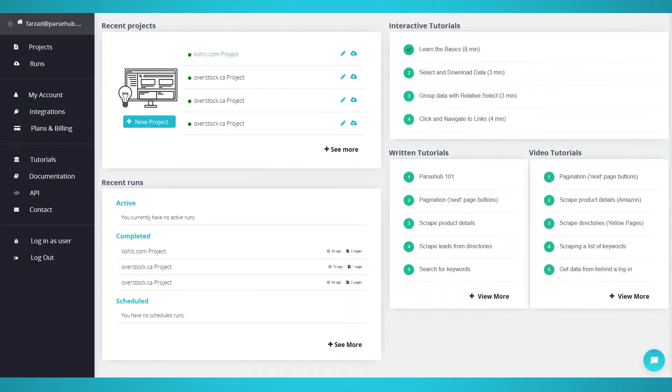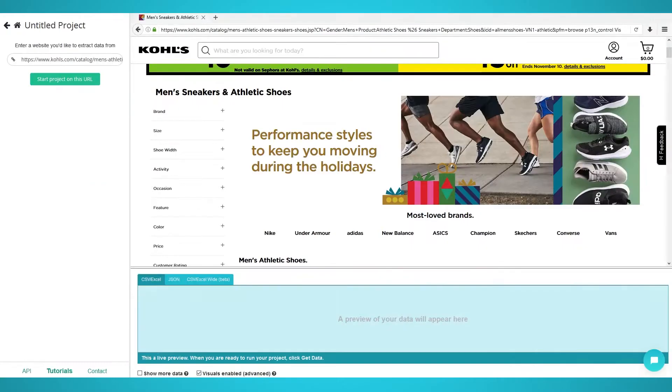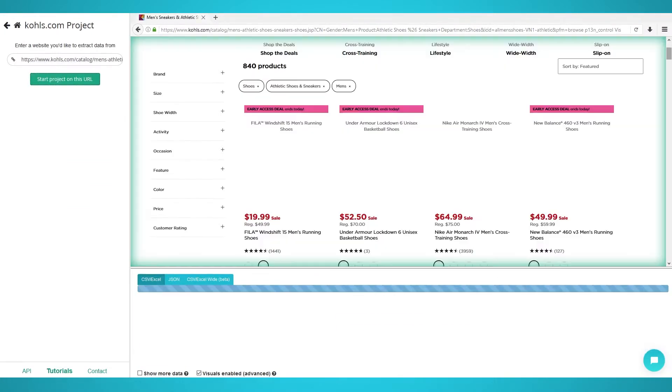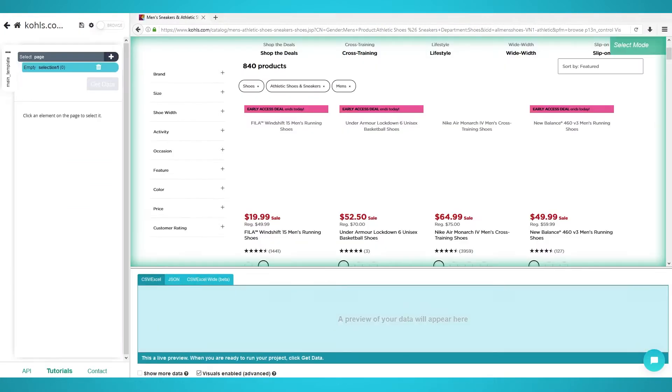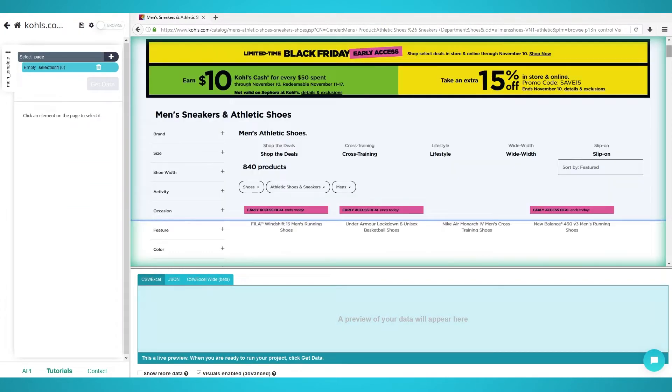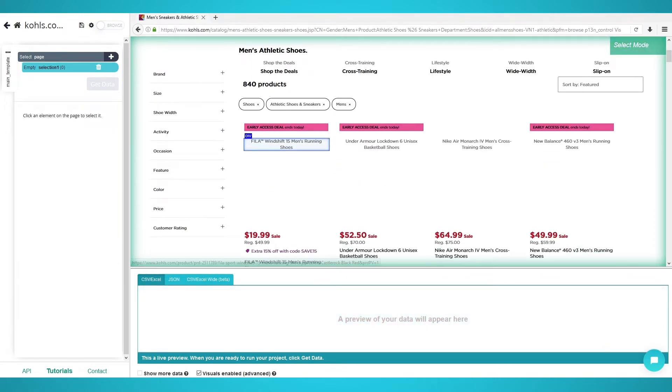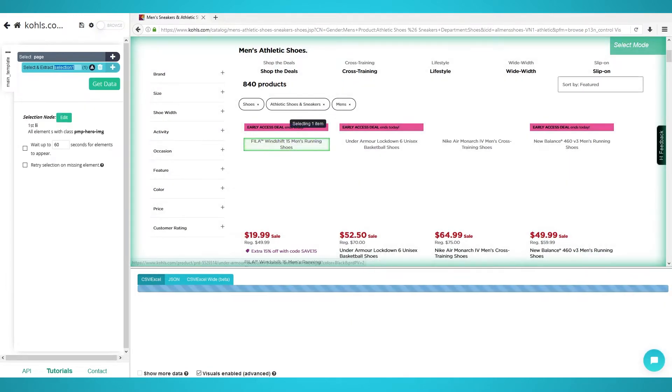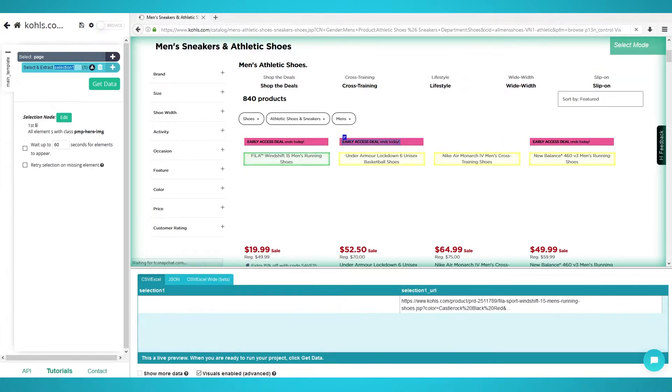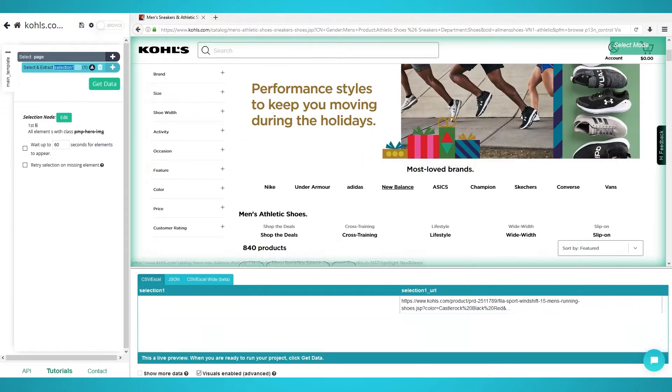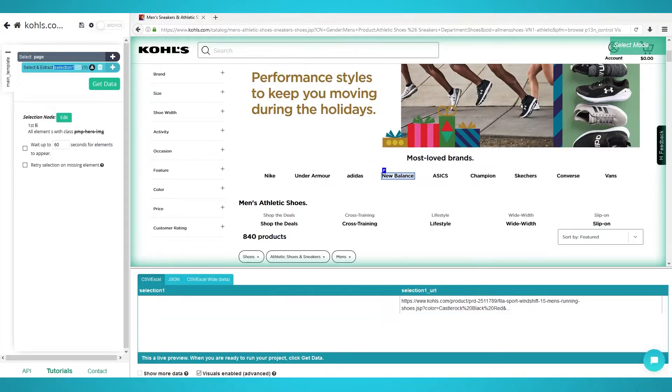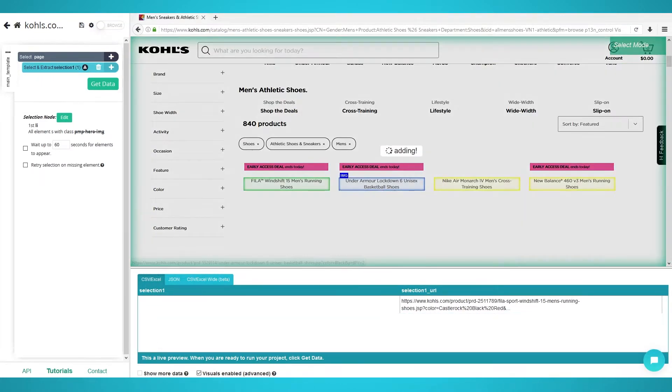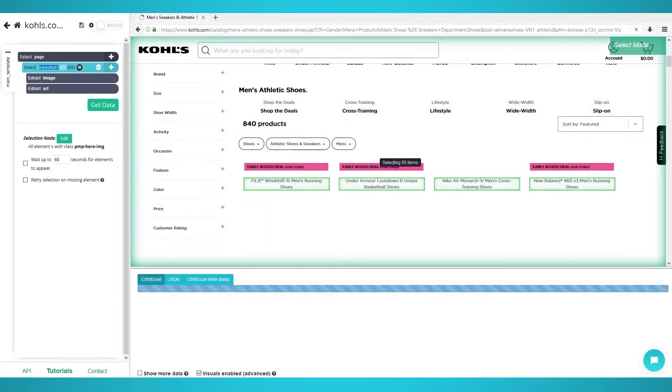Scraping shoes. Begin by opening up the ParseHub application and log in. Create a project with the new project button. Enter the Kohl's page URL you wish to scrape. We will use this URL to scrape men's shoes. Click the first product's name to extract it. The rest of the product names should now turn yellow. Click the next product's name and then all the products should turn green. Rename the selection on the left to shoe.